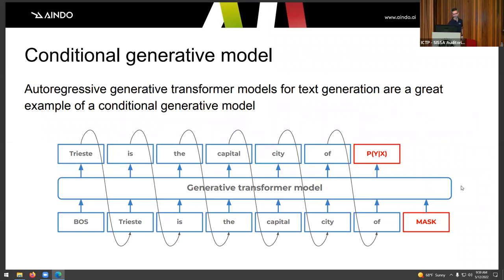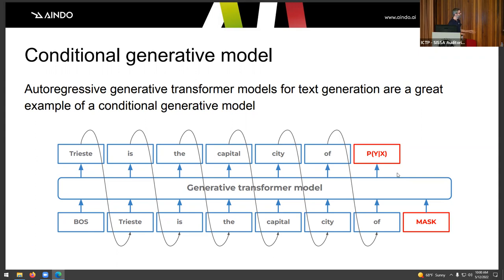The other example — which was covered in the previous talk — is autoregressive language models. Whether using recurrent neural networks or Transformers, the basics are the same: you have the previous tokens and predict the probability of the next token, allowing you to generate large or small pieces of text from unlabeled data.